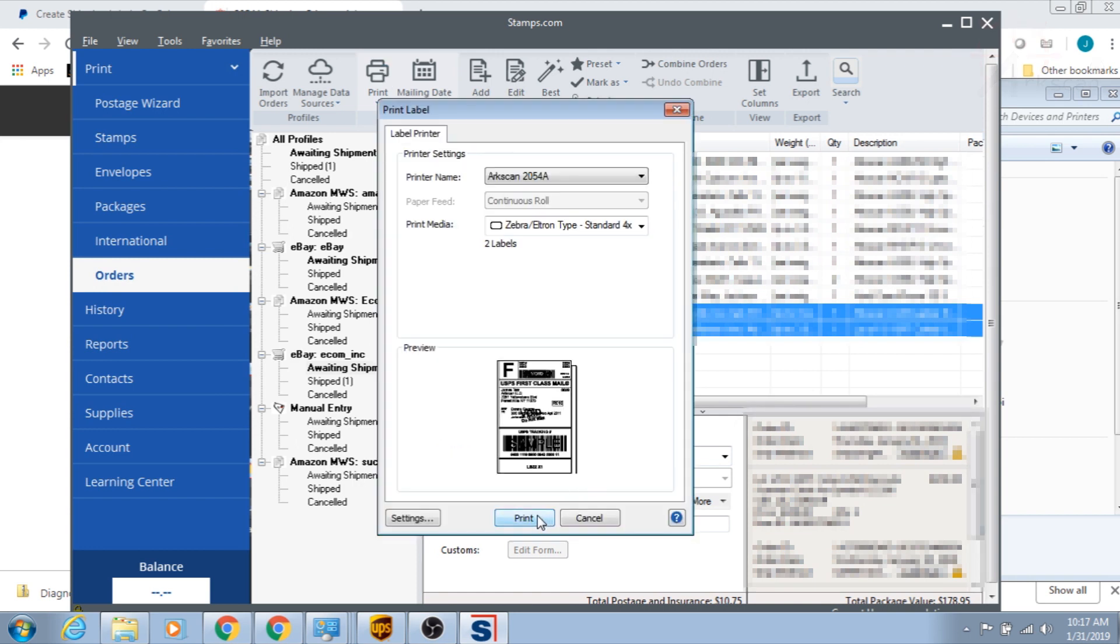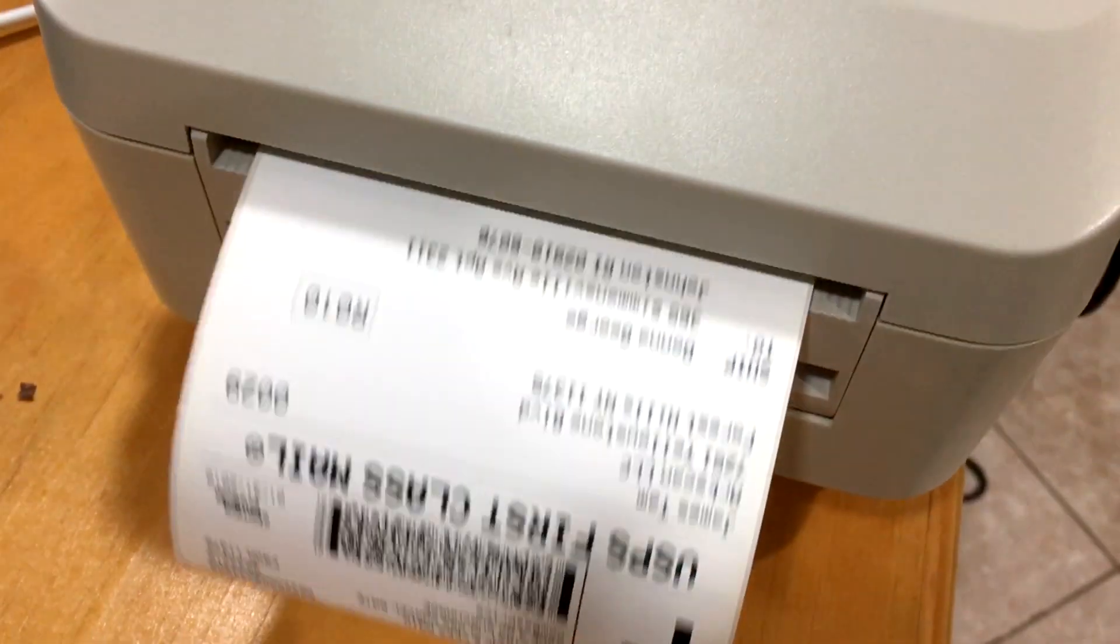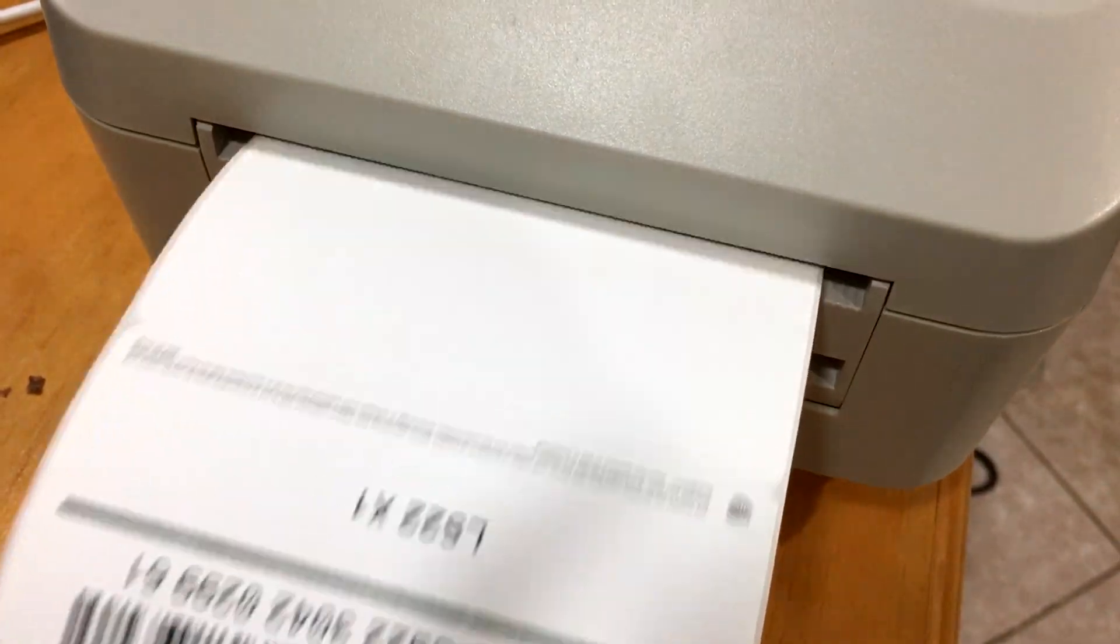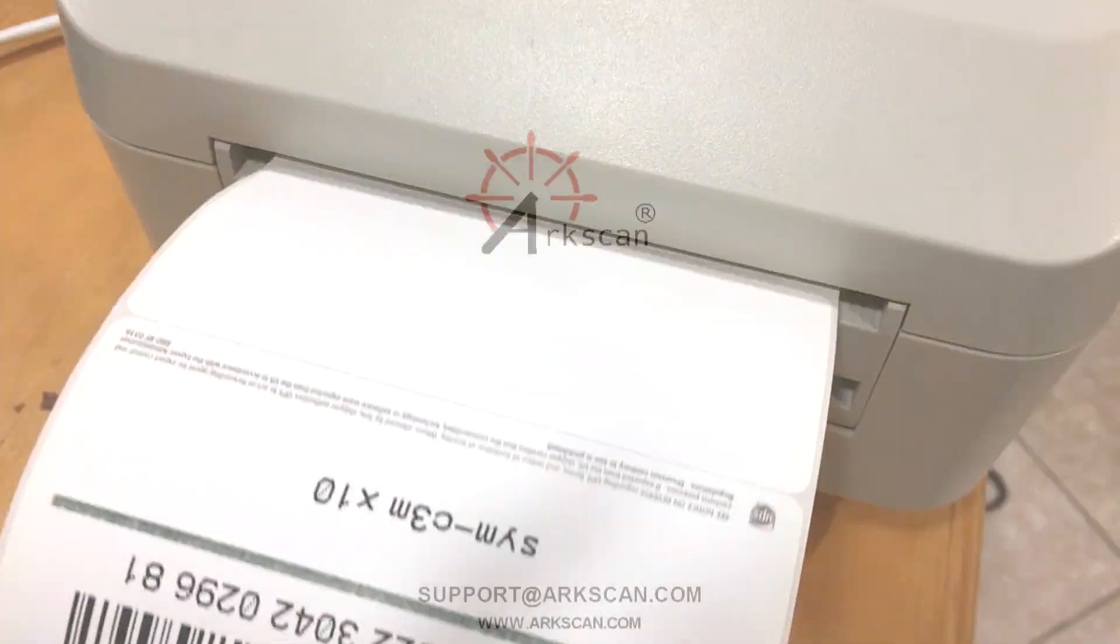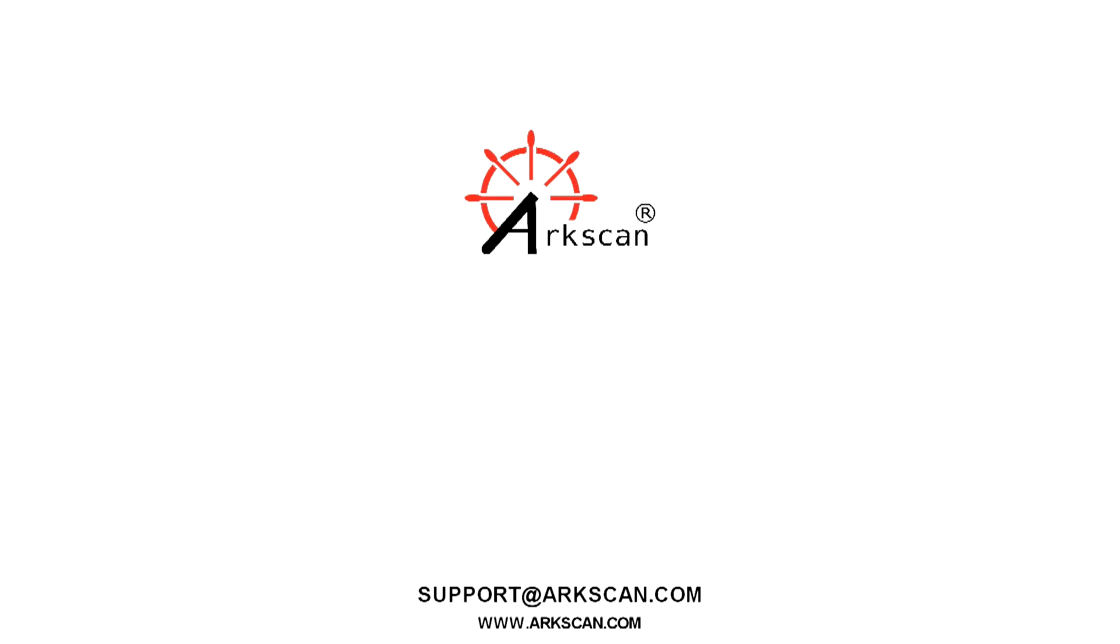And your labels will pop out of your thermal printer like so. That about wraps it up and I hope we were able to help. If you have any questions at all or any difficulties, do not hesitate to reach out to us by chat on our website at arcscan.com.